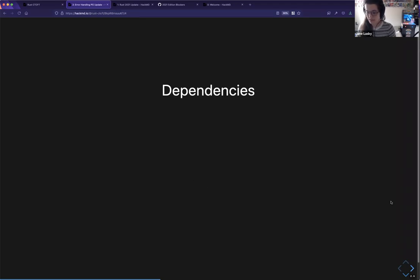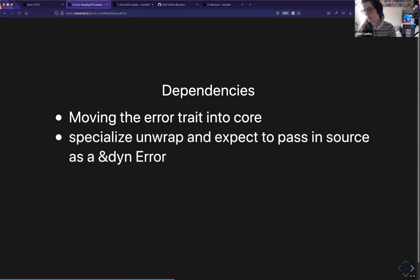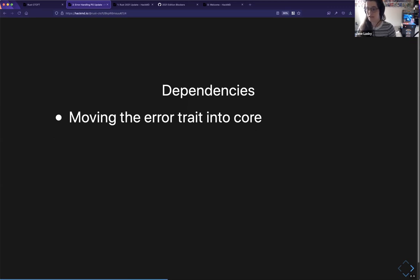There are a couple of blockers preventing us from doing this at the moment. First, we have to move the Error trait into core — that's the main blocker. There are two issues we're both working on: the Backtrace type is not currently compatible with core, and the downcast method has Box in the interface. We need a way to have both of these interfaces accessible in core, possibly defined separately, while dealing with coherence issues.